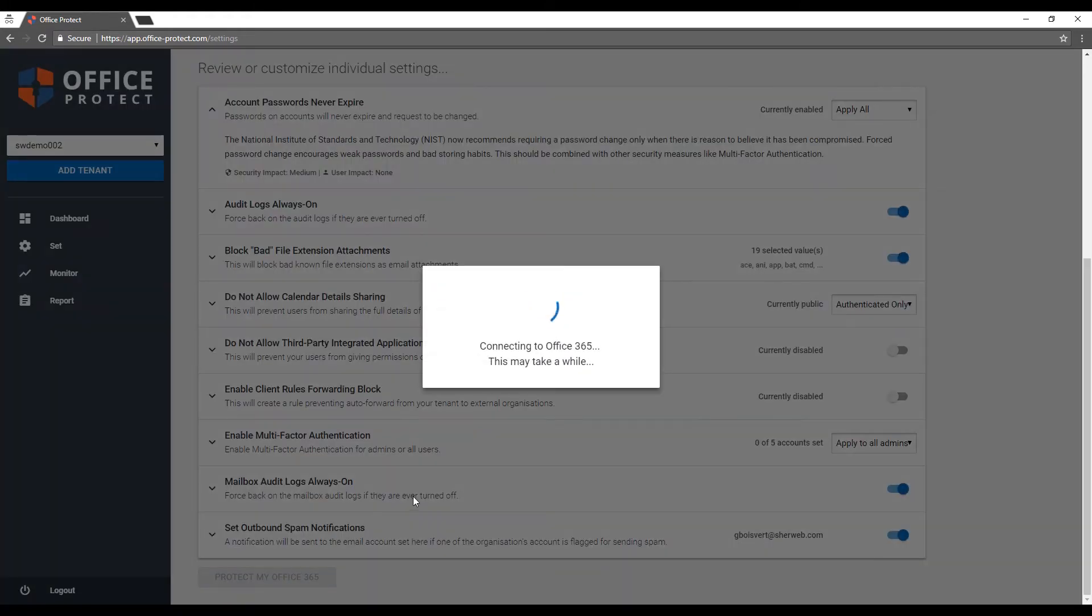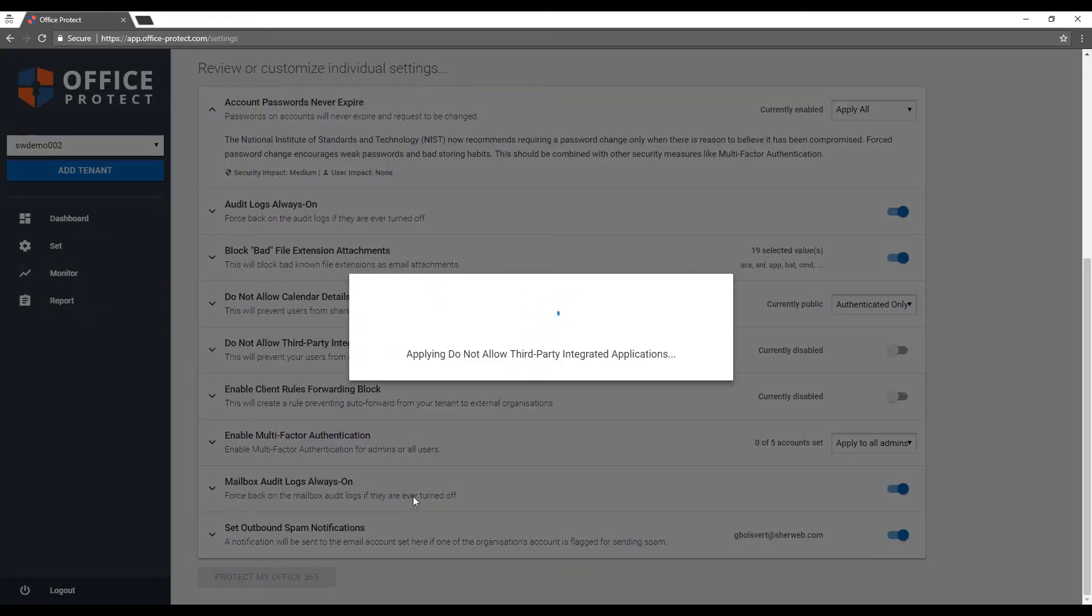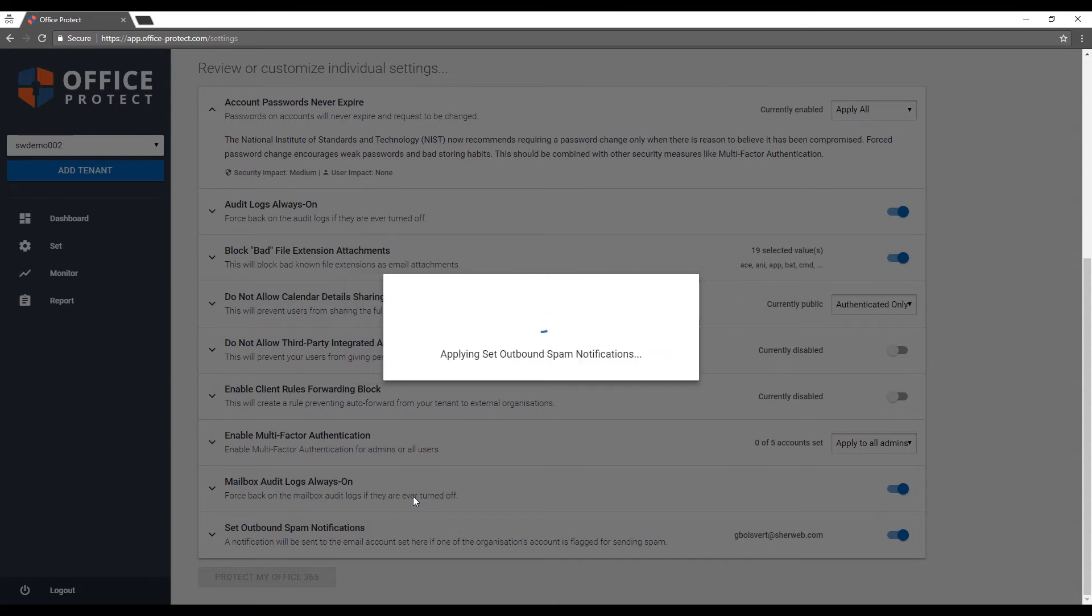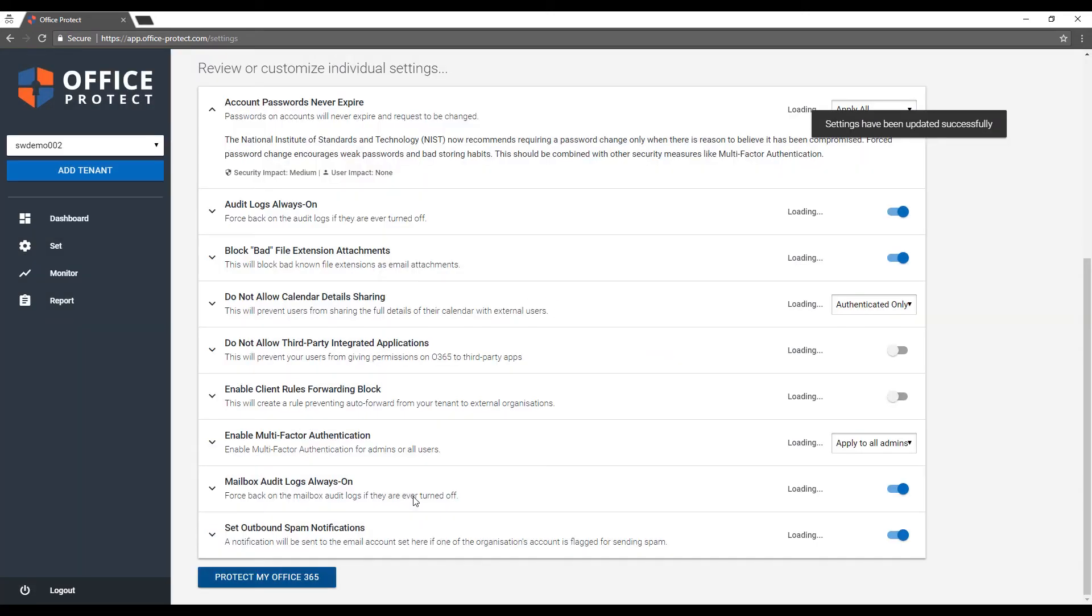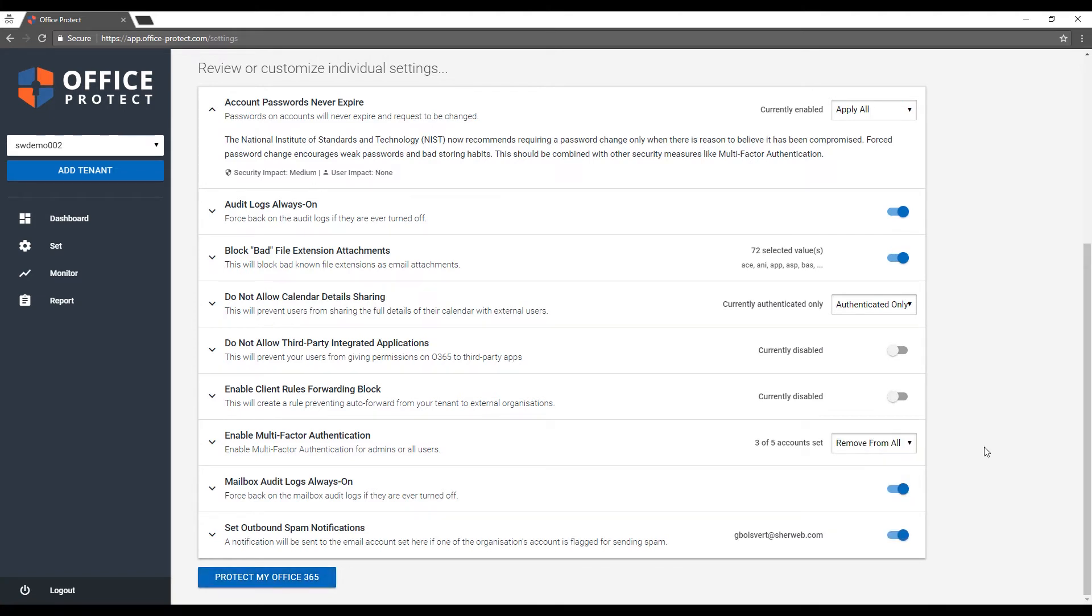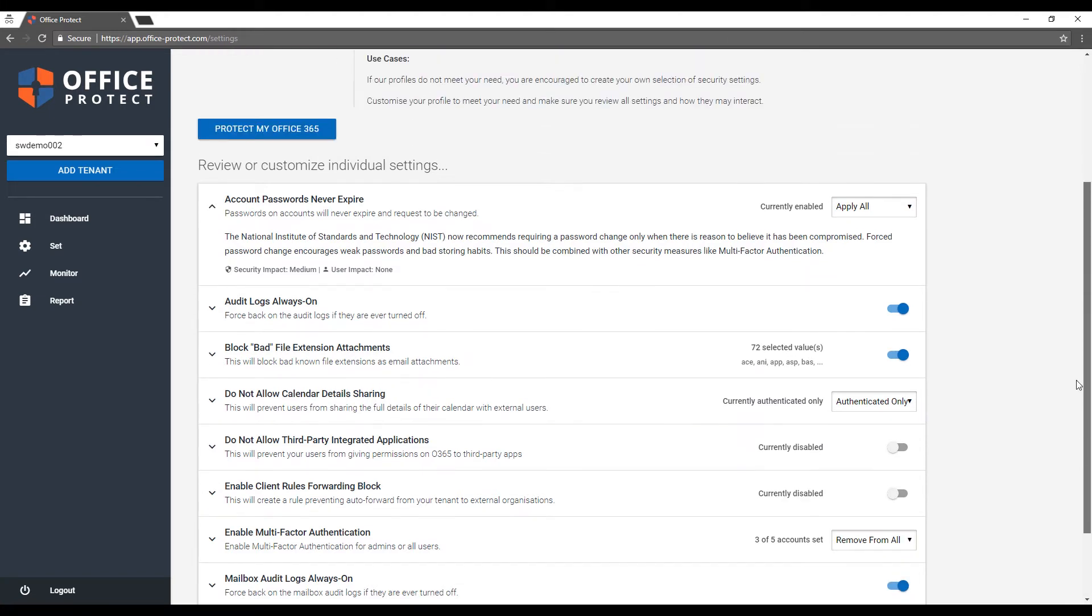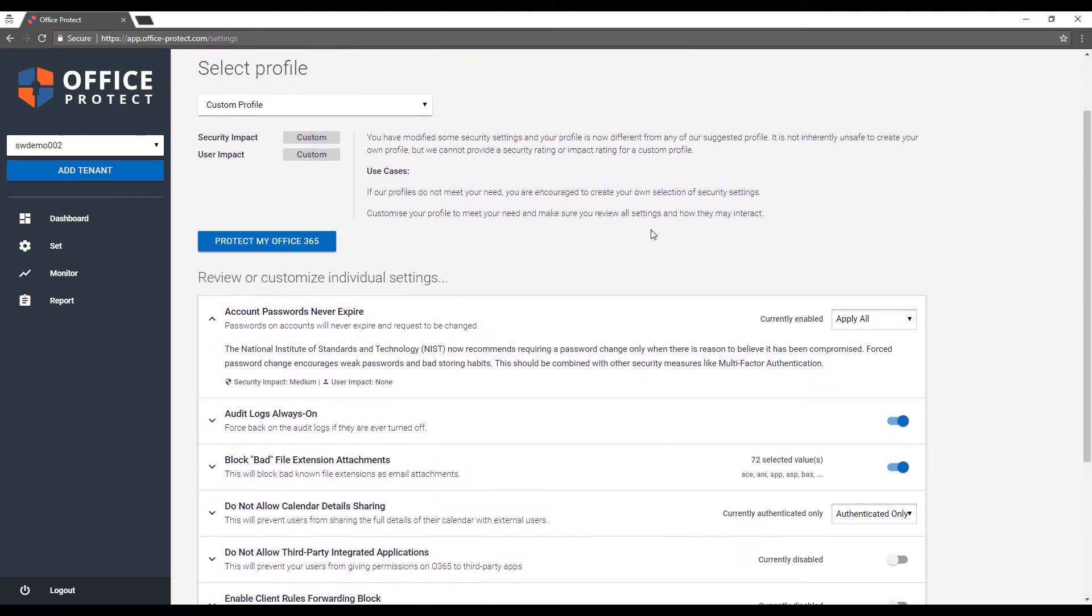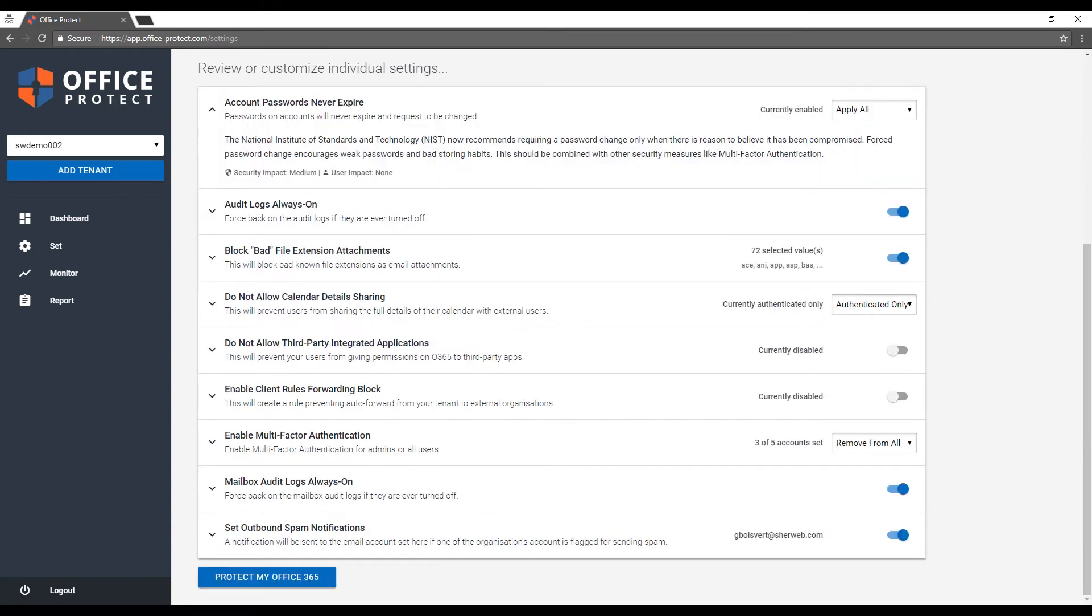Apply all of those settings according to the template that you choose or the customization if you made any. Once it's done, the current setting that is in Office 365 will be updated and you can see the current state of your tenant. Here's the example: three of five accounts have been set because we said to only apply it to all admins. Once you've changed some of the settings, you can go to custom profile.